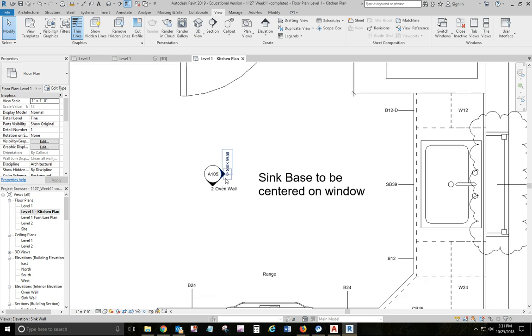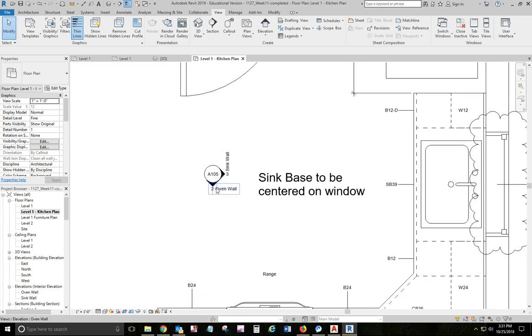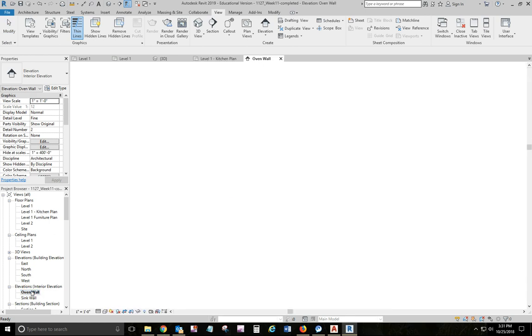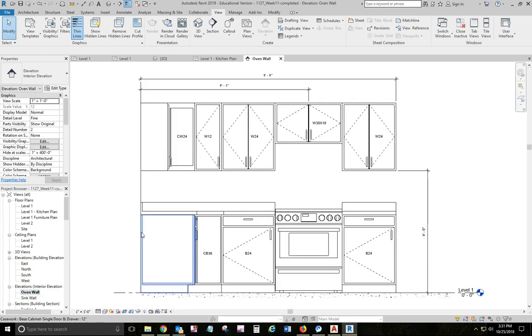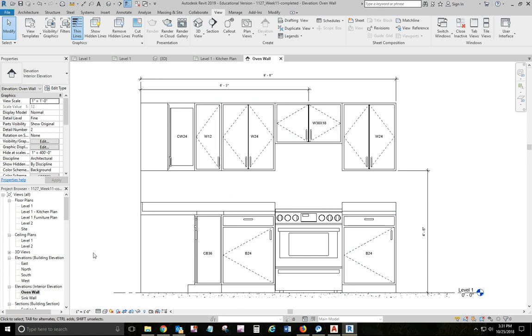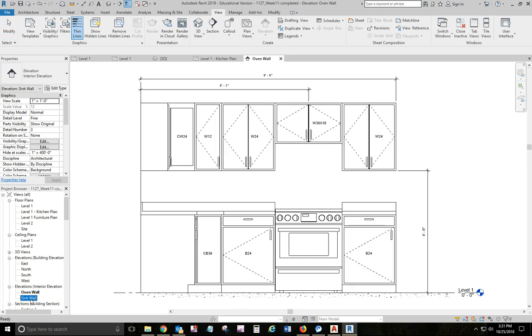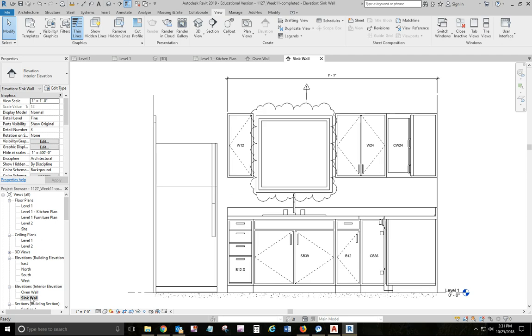And then added two interior elevations. And I renamed them based on what they are. Oven wall and sink wall. And then I put the tags on the cabinets. All right. And of course, did a revision tag on the window, too. And so this is what you're going to do.